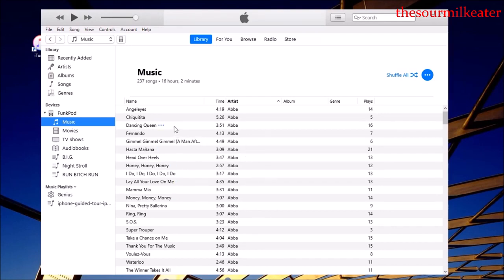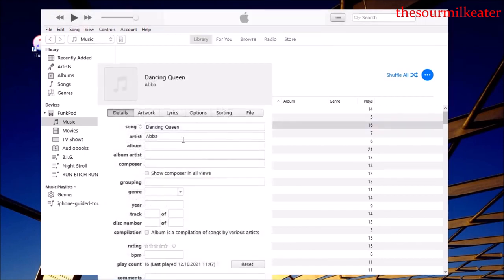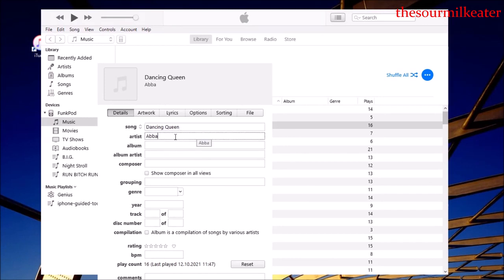And if you want to edit the song, in my case, when we want to edit the song's properties, we just right-click and click on song info. And here we have the name, the artist, and the album.